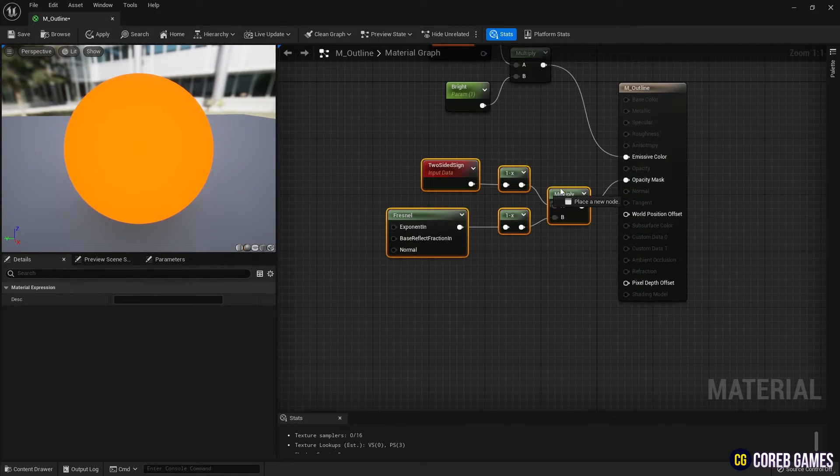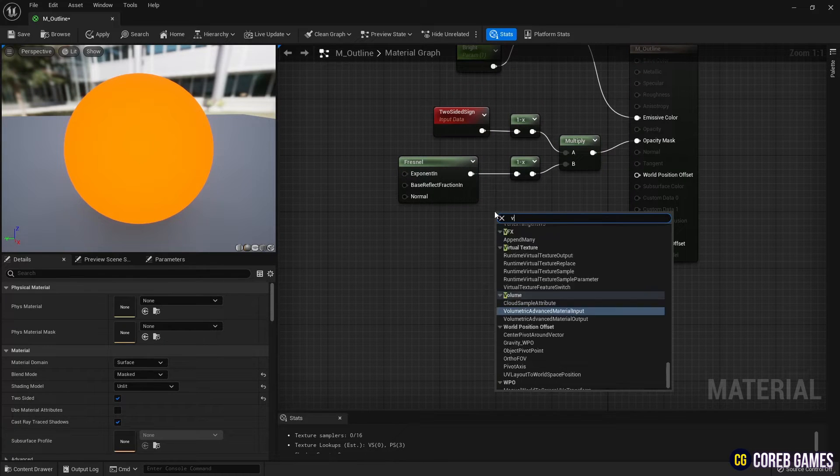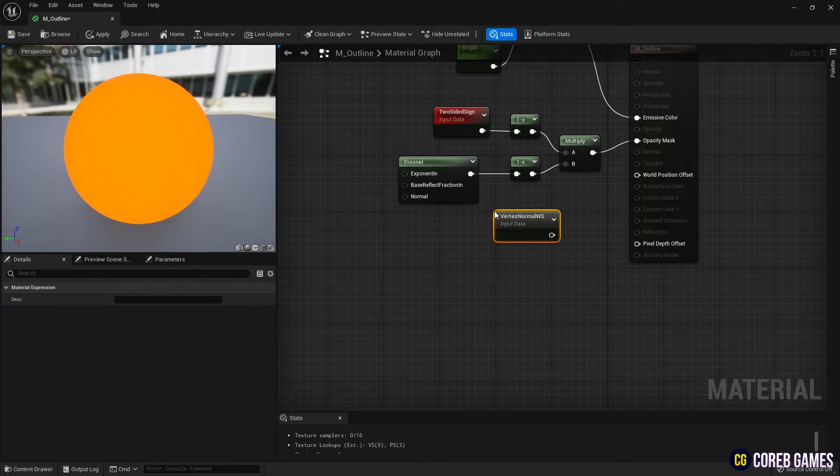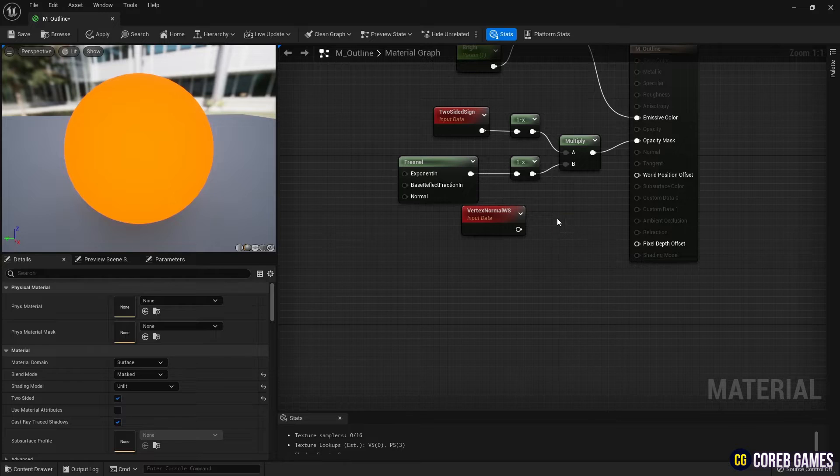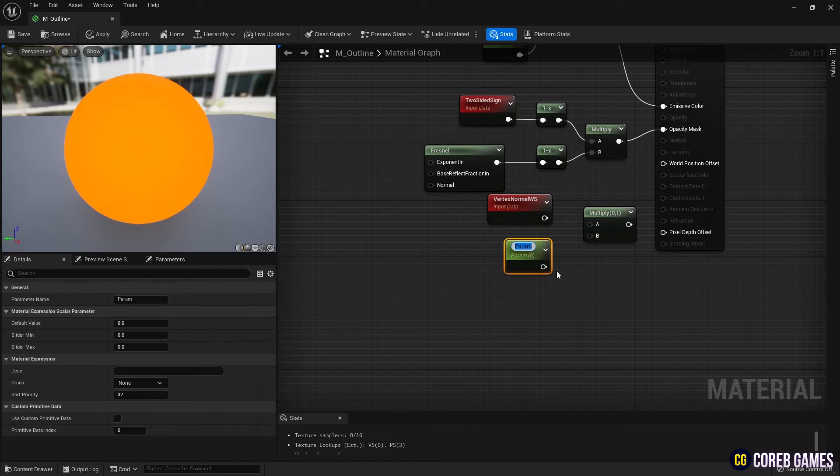Next, create a vertex normal node to set the border thickness. Connect the multiply and parameter nodes to the vertex normal node, as done for emissive color, to adjust the border thickness.